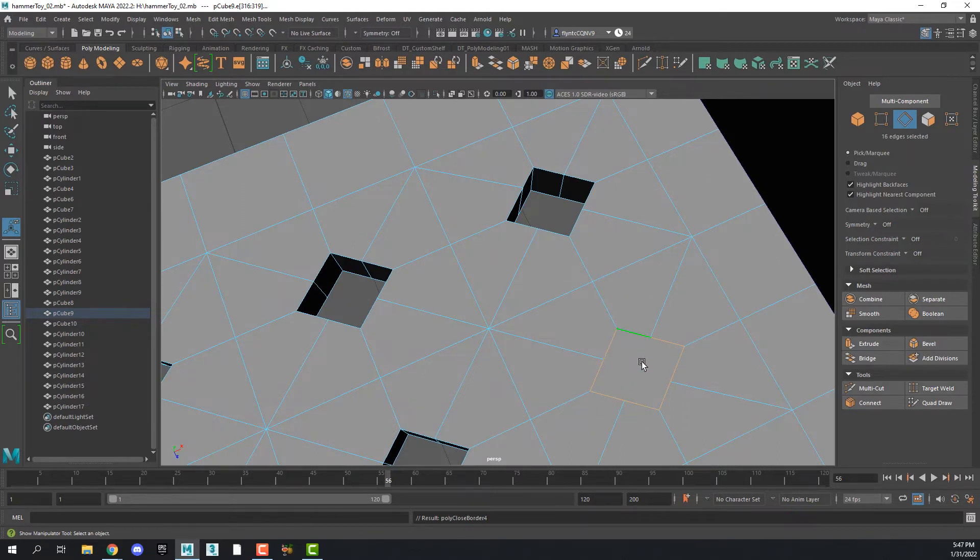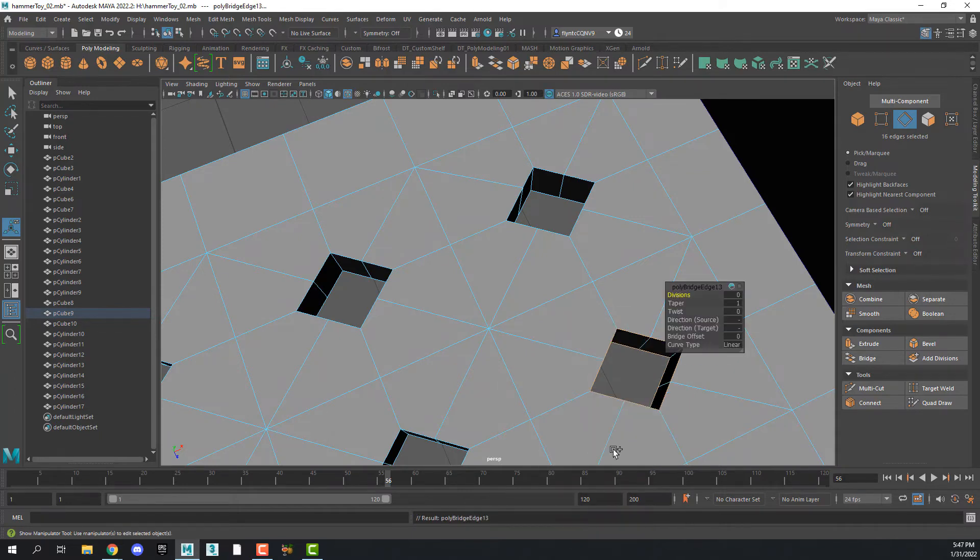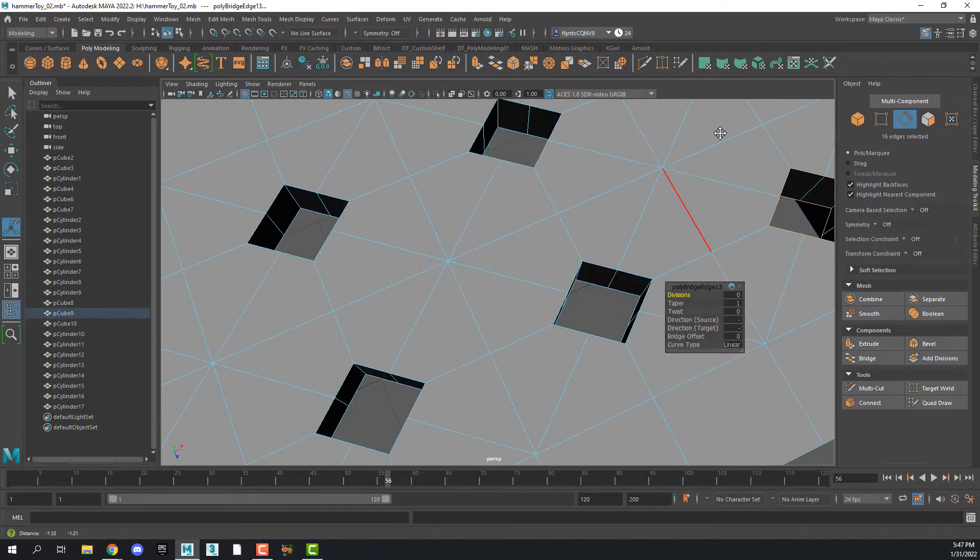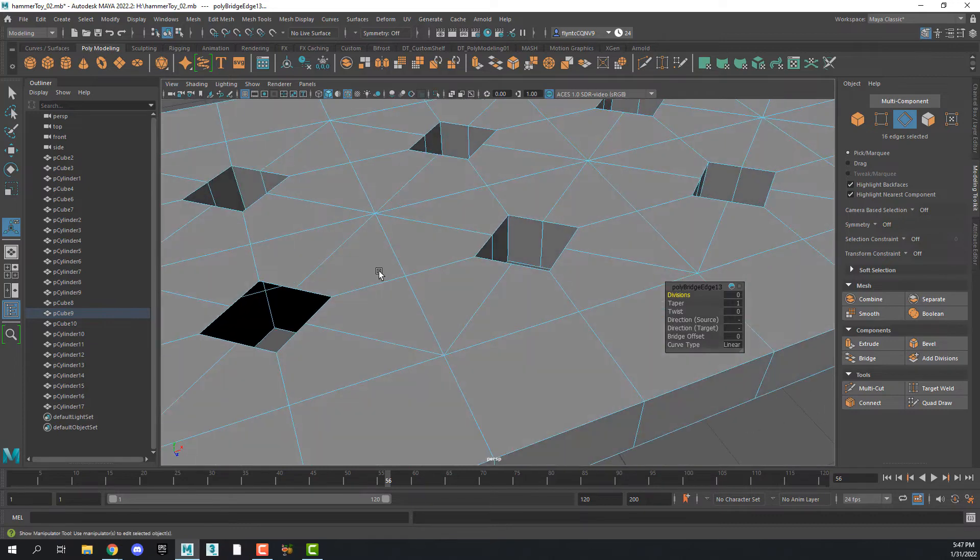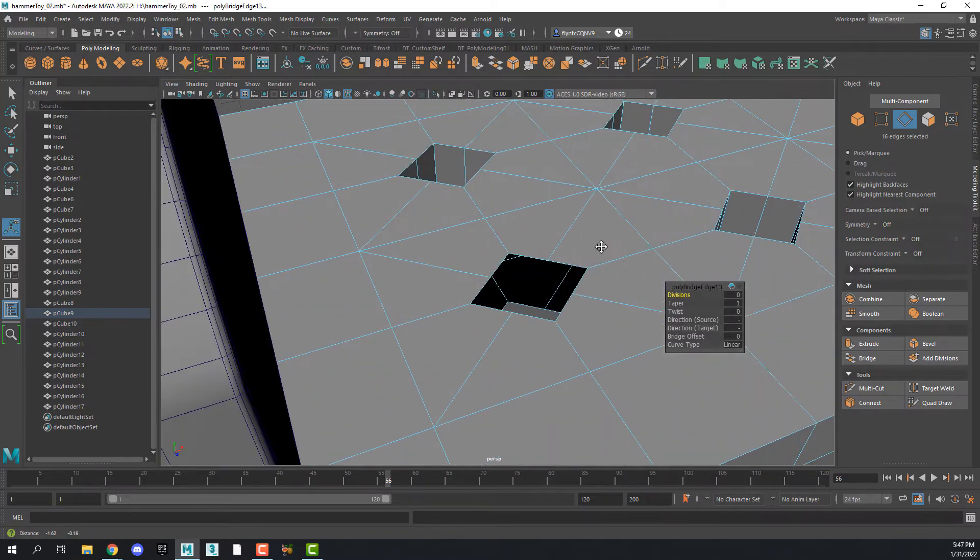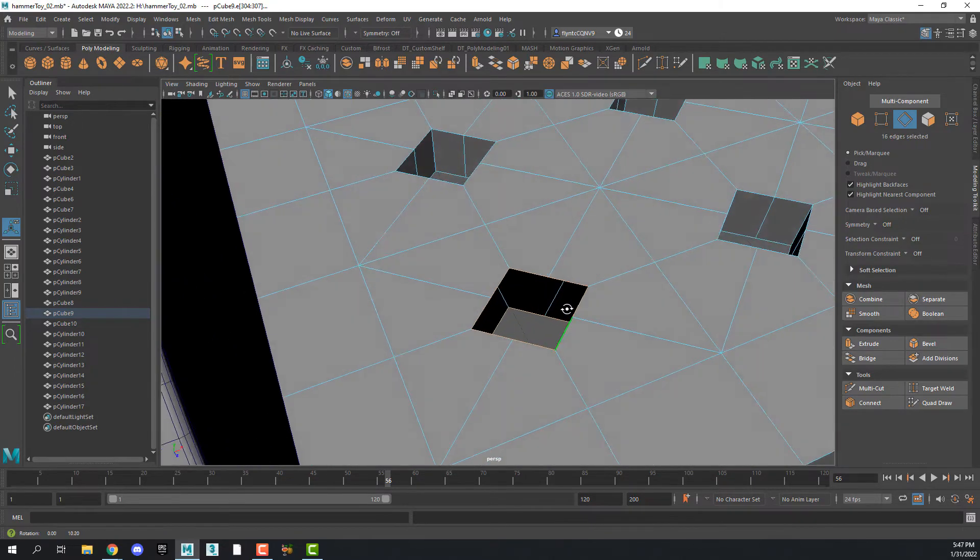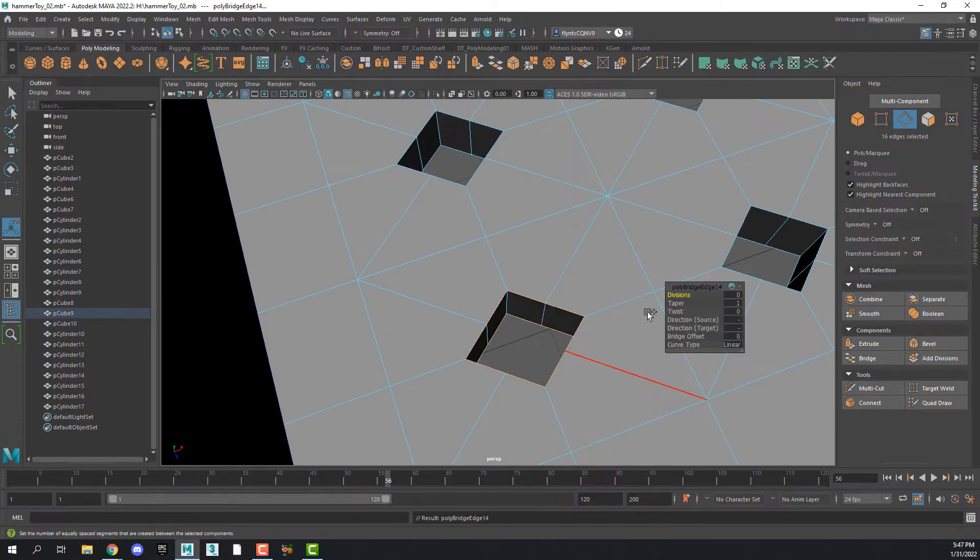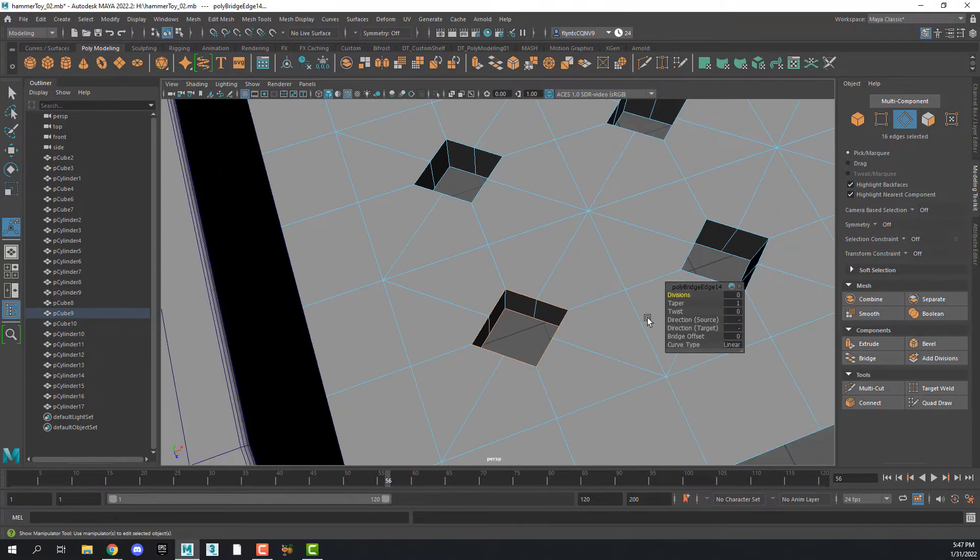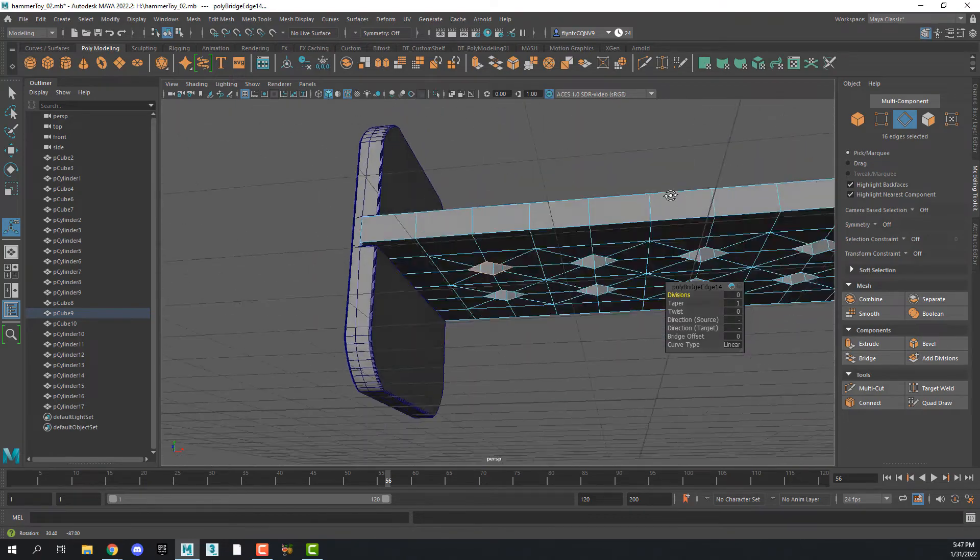Now if that happens to you, what that means is that you accidentally selected Fill Hole, which is what I did. And I missed one right here. There we go. So now they're all bridged.